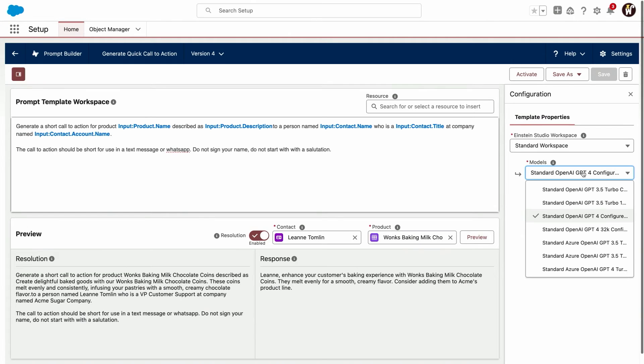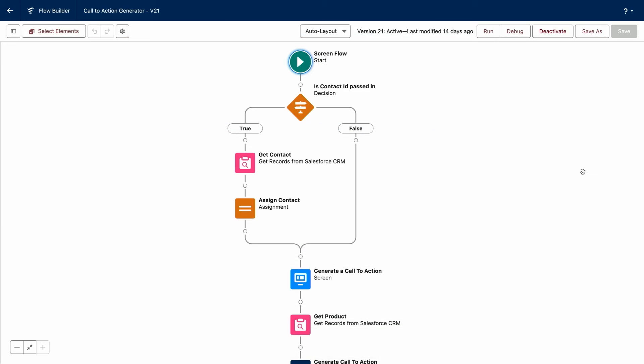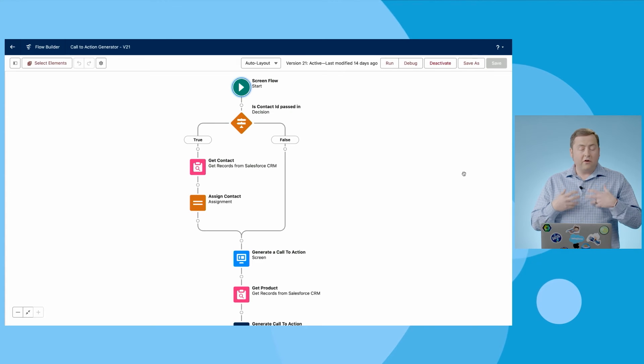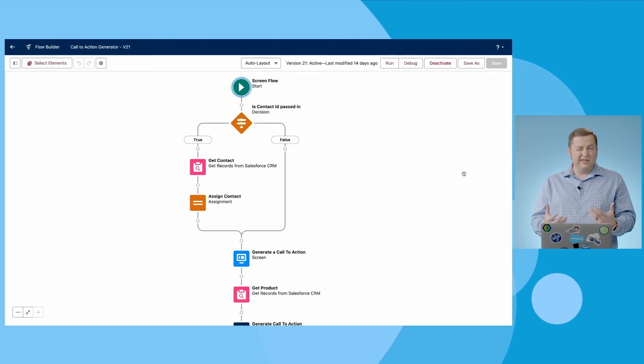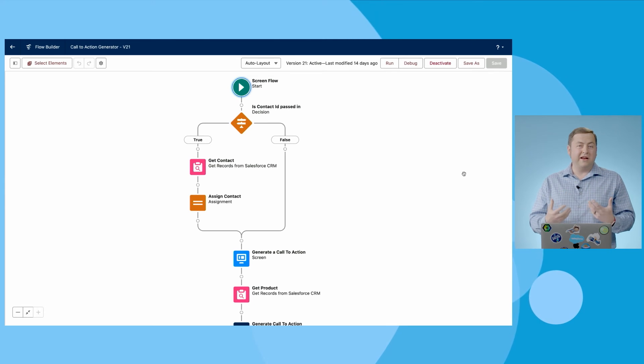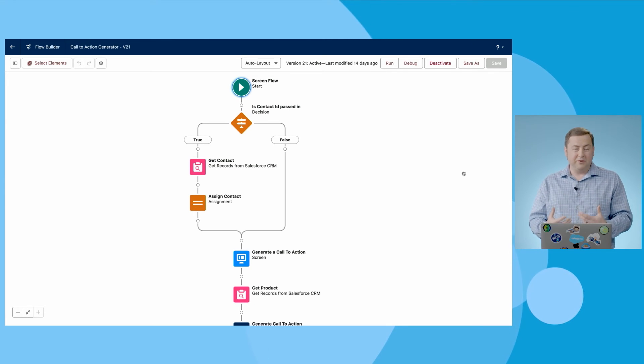Now, great, so we've built a custom prompt template or a flex template, we chose to pass in a contact and a product, but how could we use this? How do we put this into our workflows? Well, I'm going to show you the flow example, but these things are actually invokable actions. So anywhere you can use an invokable action, you can actually call a flex template.